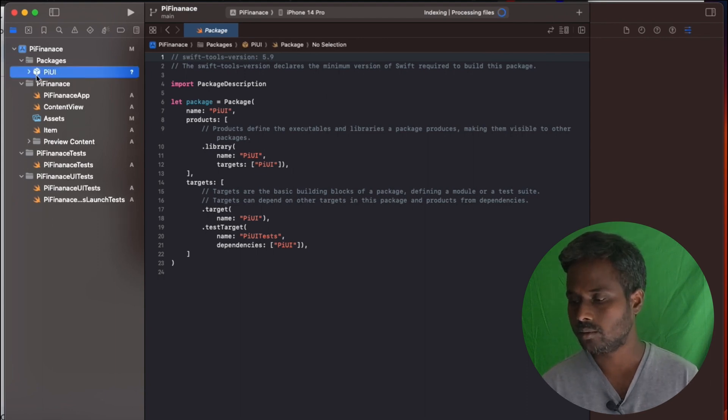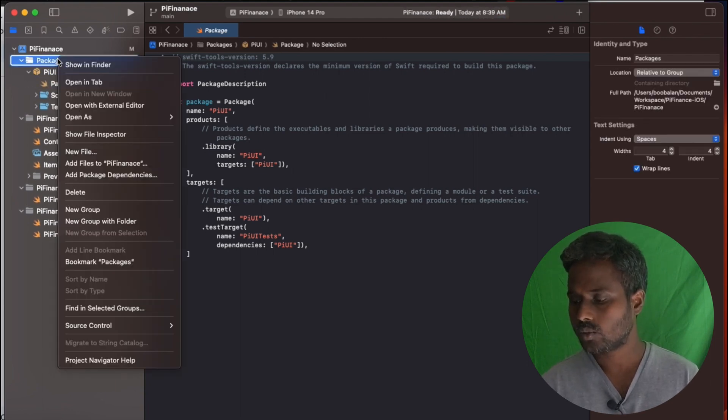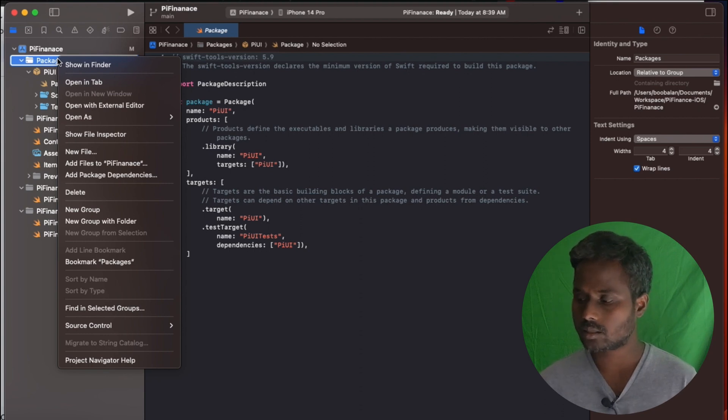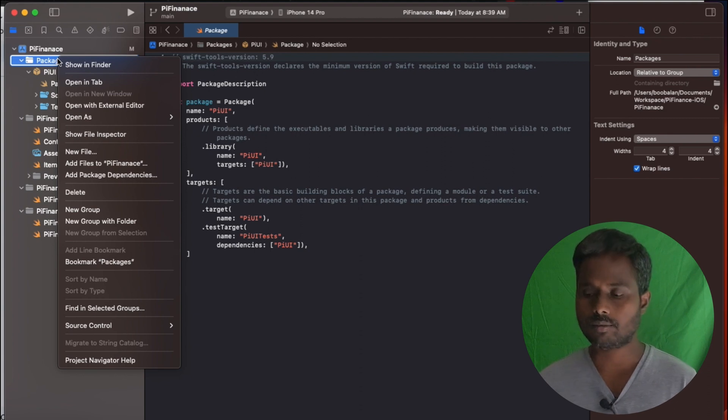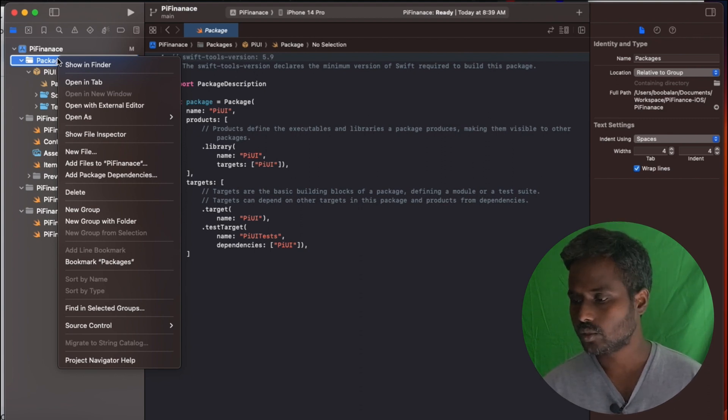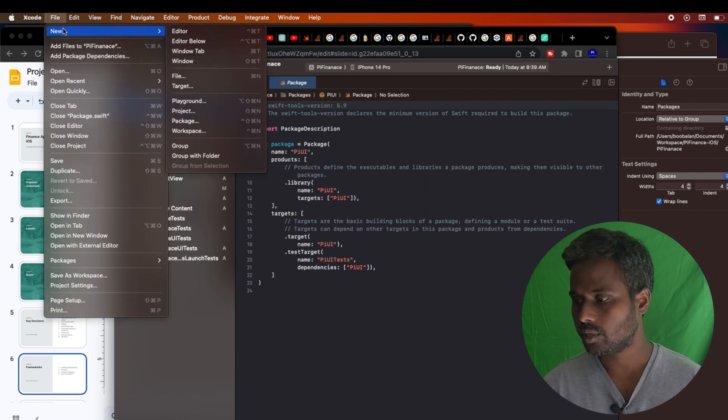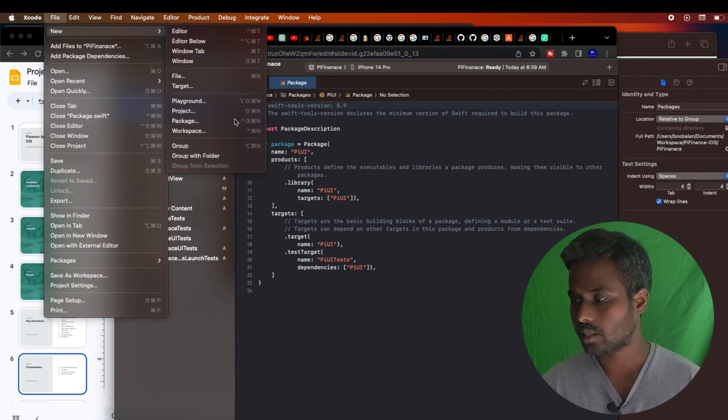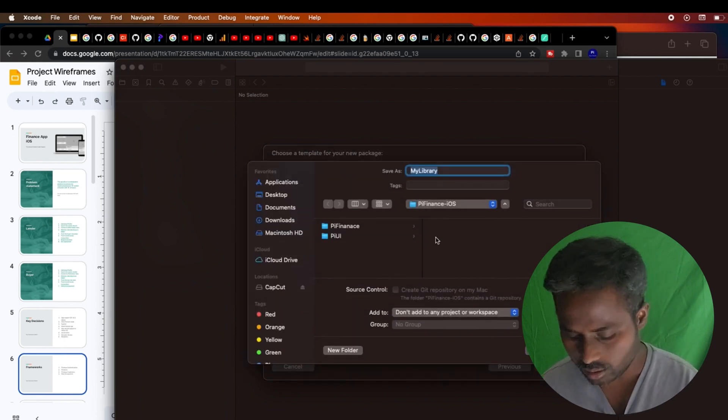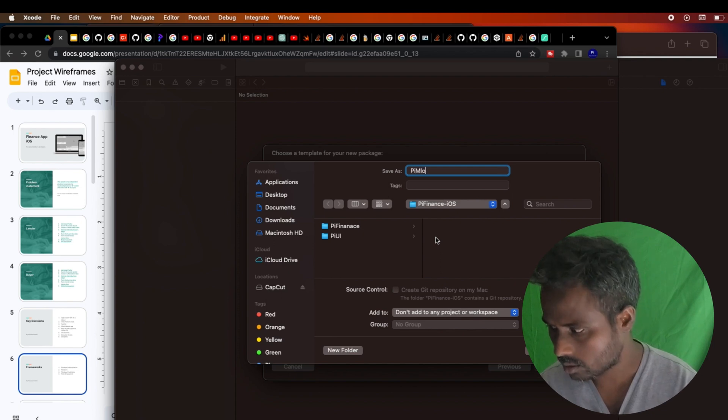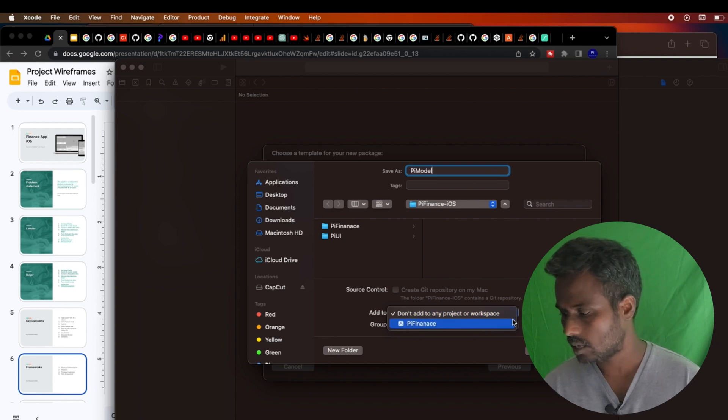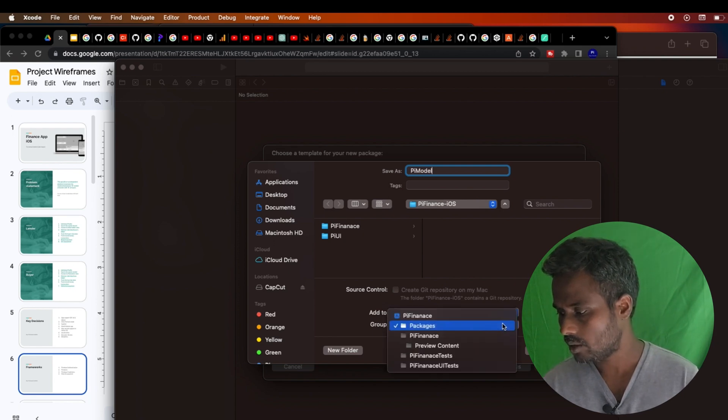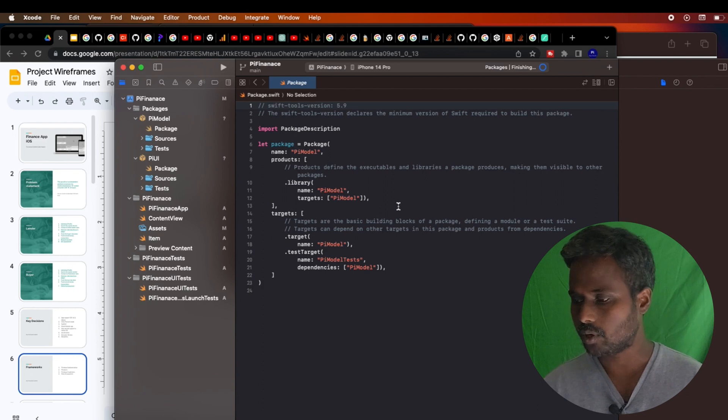You can see the package icon here. Next one is I need to create the model packages that will have all the model classes in it, and also some global configurations, environment configuration I could say. To do this, I'm going to create another package. Now I'll call this as Pi Model. I just added the same way, packages, create. Now you can see the Pi Models also got created.